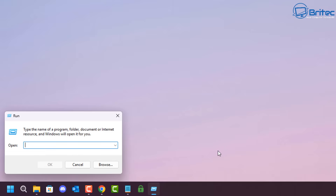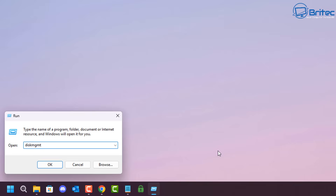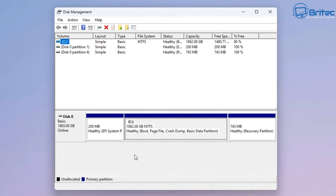Next, let's look at Disk Management. diskmgmt.msc will open up your Disk Management tool, which is useful for organizing your partitions — deleting, creating new volumes, and things like that.